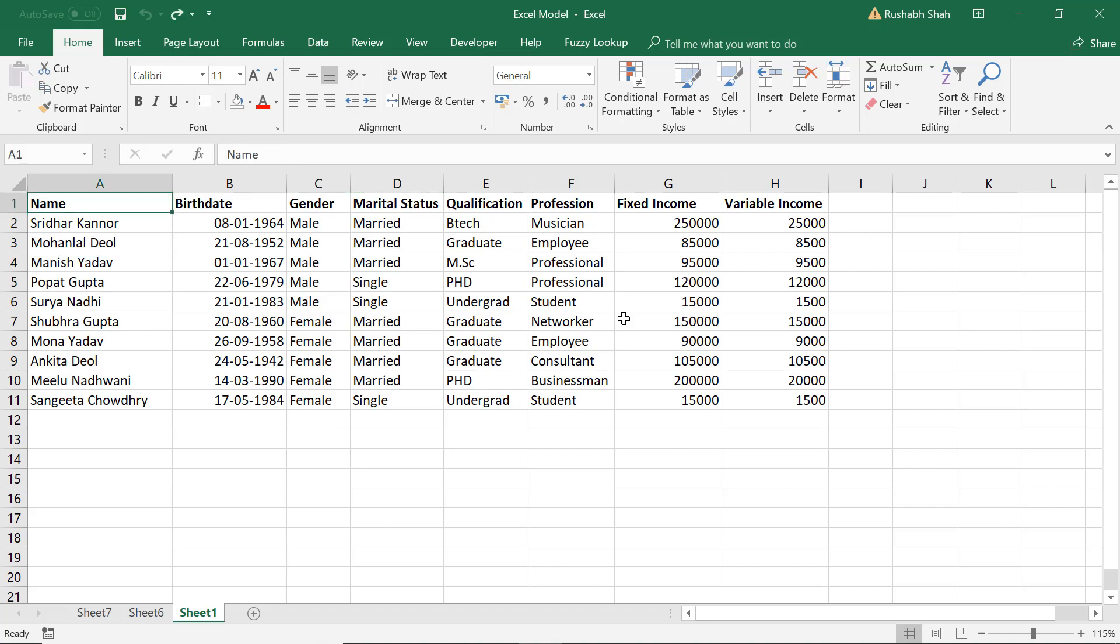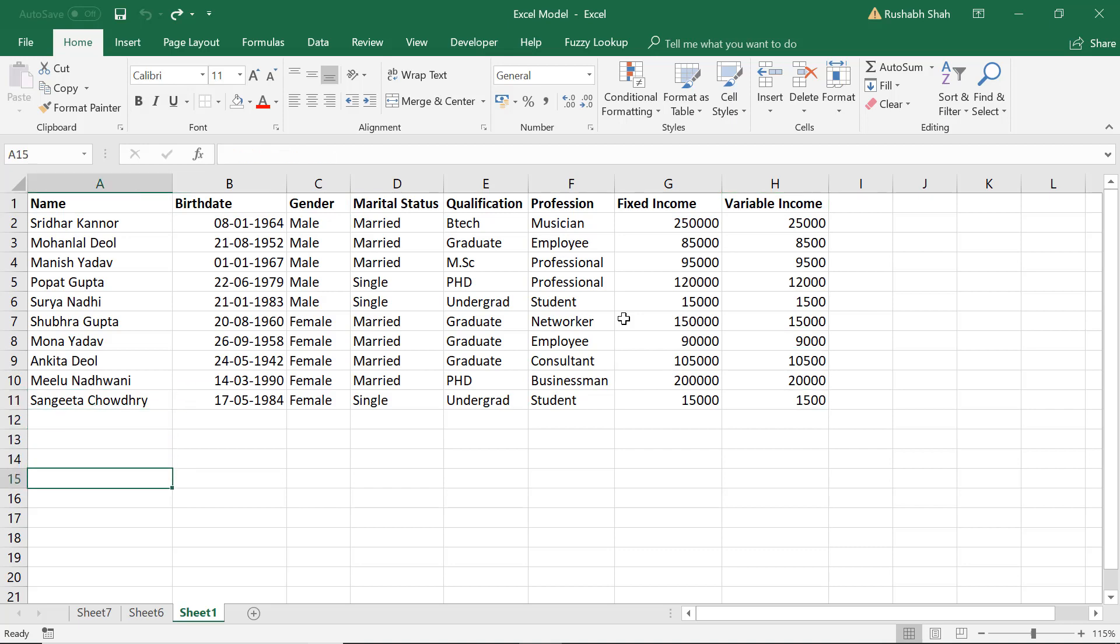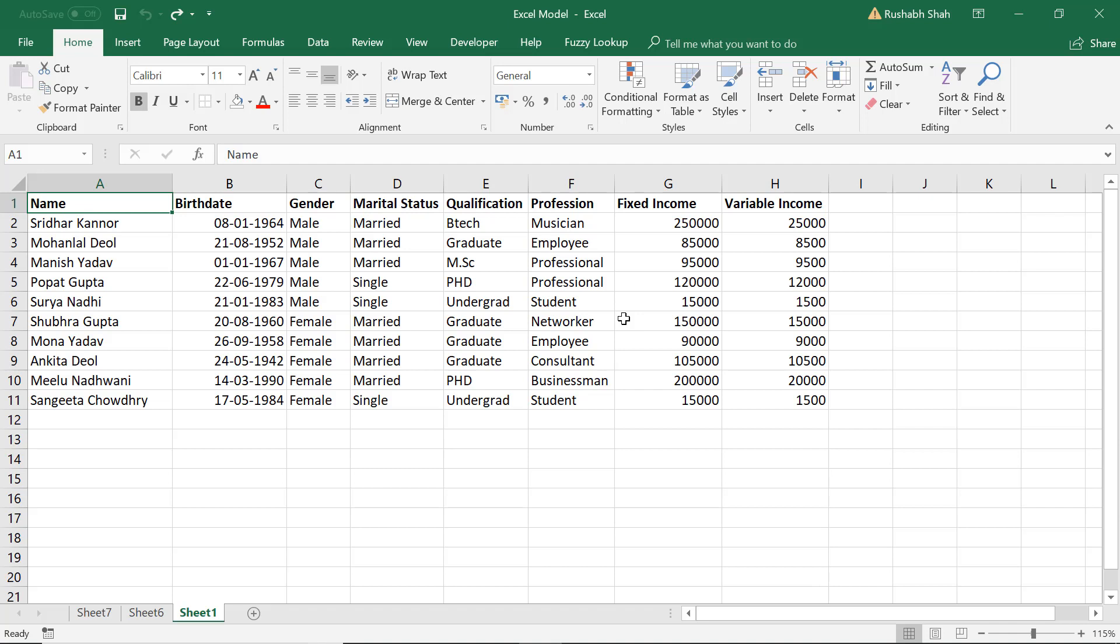Same applies for Ctrl+Right, Ctrl+Down, Ctrl+Left, and Ctrl+Up as well. So if I'm here it stops here because that's where your data starts and Ctrl+Up. Now I'm again back on A1.